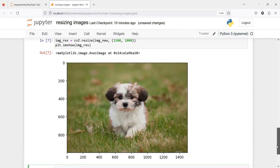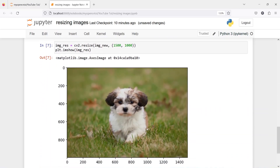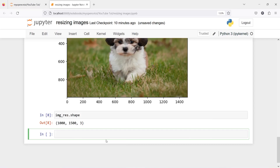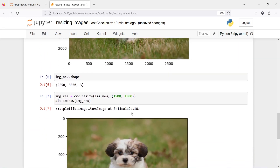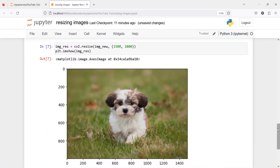Here in the output you can see the image size has changed. Height is starting from 0 and going up to 1000, and width is starting from 0 and going up to 1500. We can also verify this by checking image_res.shape — height is 1000 and width is 1500. So we passed the values in the opposite order and got this height and width. This is one way to resize your image.